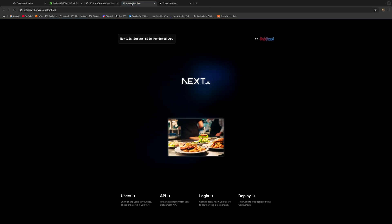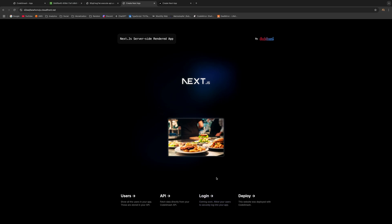So guys, this is pretty much it for this video. I mean, there are still a lot of features that need to be added. For example, a custom domain that you can set up on your own, and also the login page so that your users can log in using Google, Apple, or any other provider. But that's it for this time. And if you have any questions or suggestions, just make sure to leave them in the comments down below. So I'll see you guys next time.